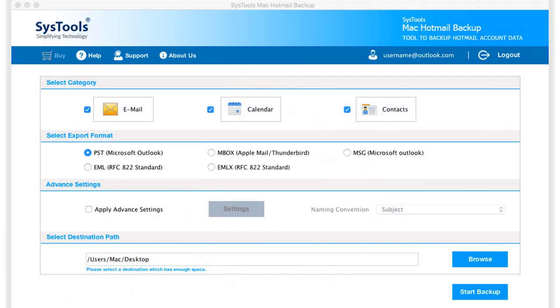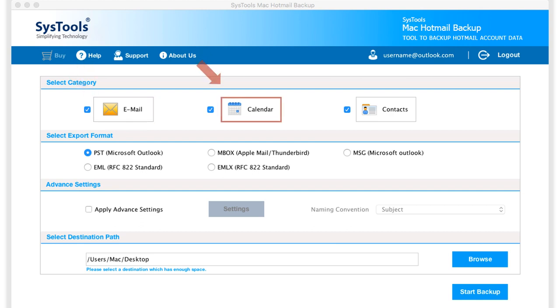In the next window, you can see multiple category options to choose. You can take backup of emails, calendars, or contacts depending on your requirements.